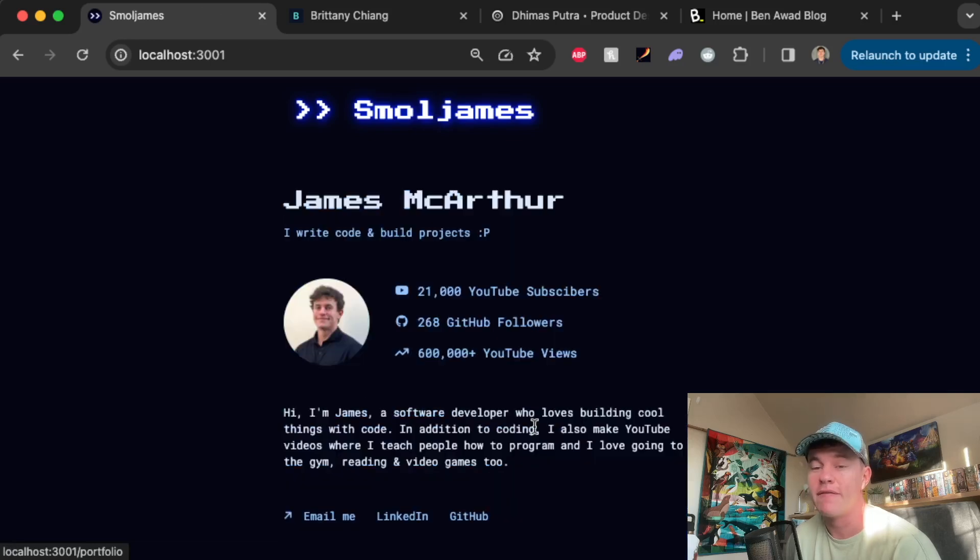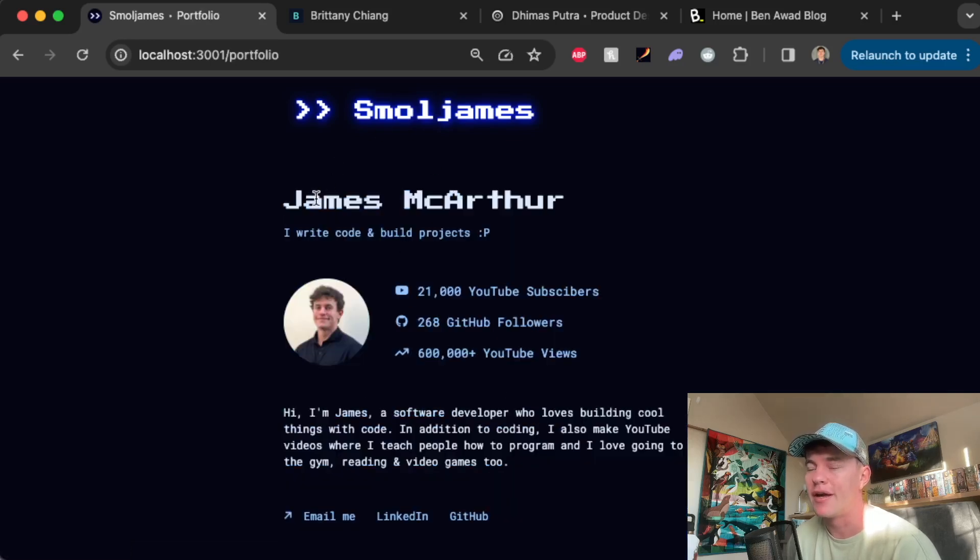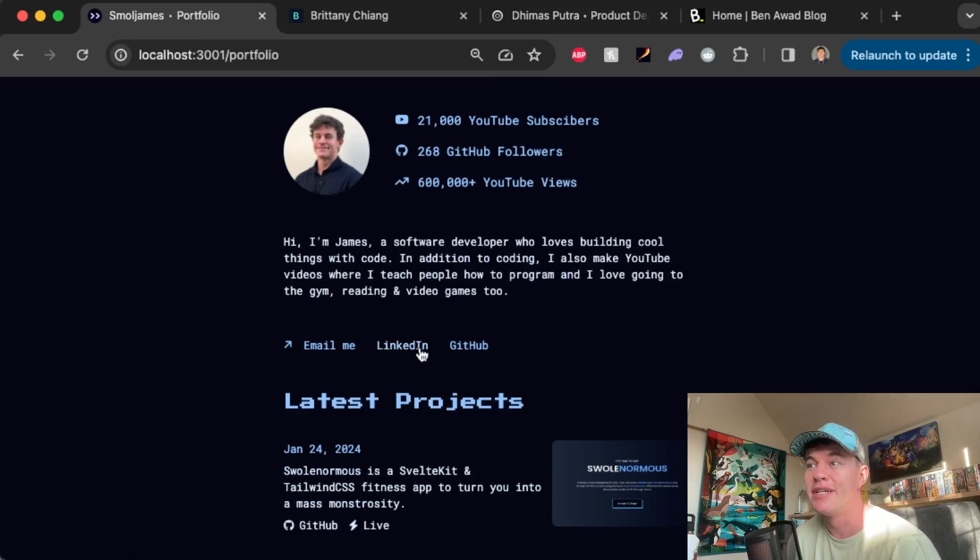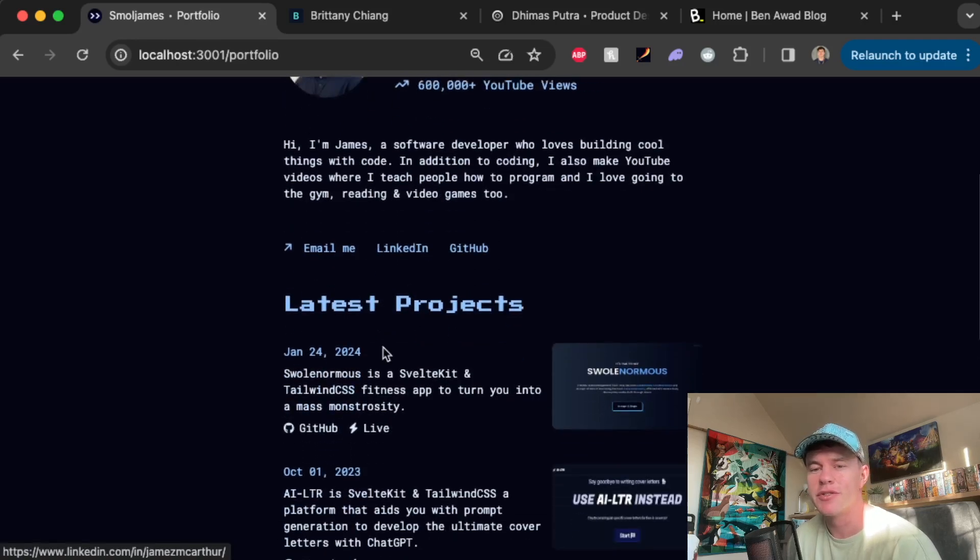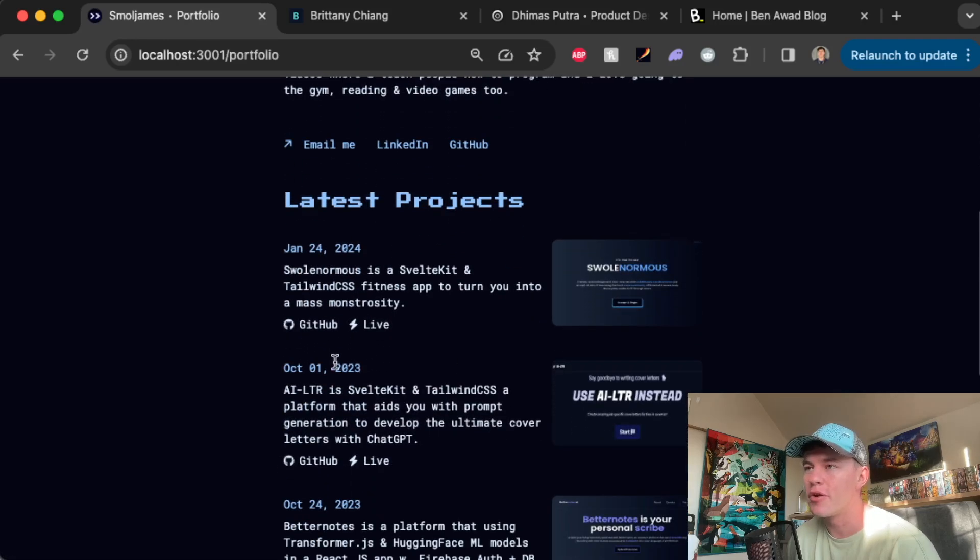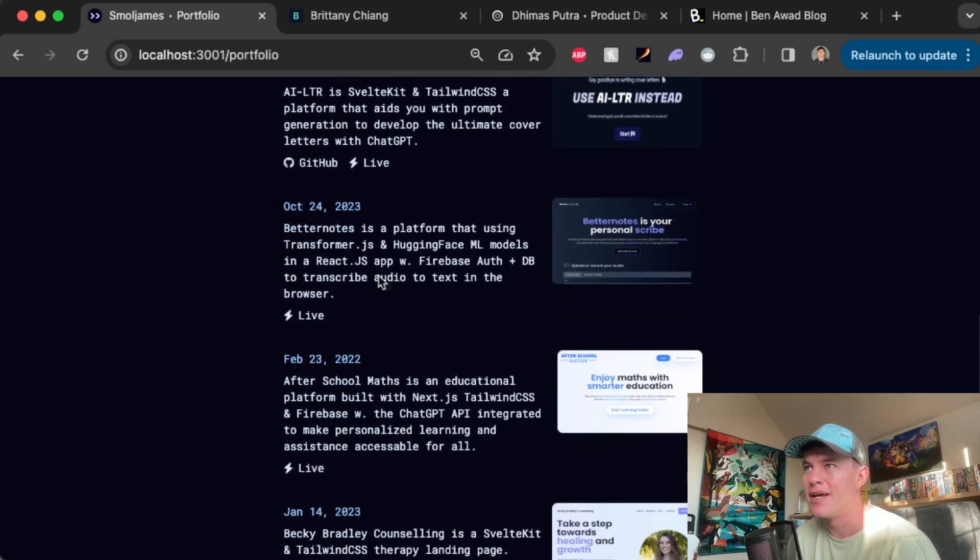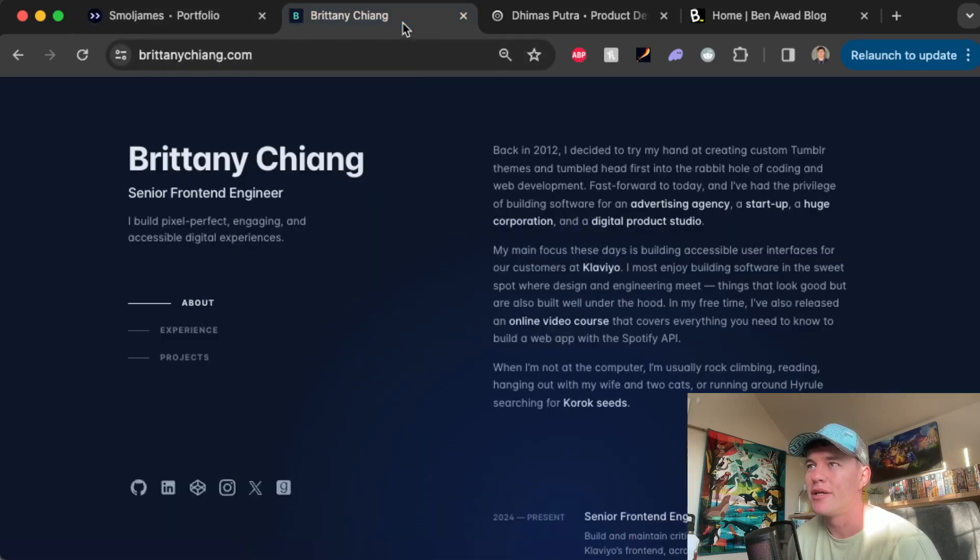Number one on the list is my very own web portfolio. Here we have my name, my title, some stats about me, a little bio, some links to my socials and my projects, links to the GitHub and the live version. That's number one.